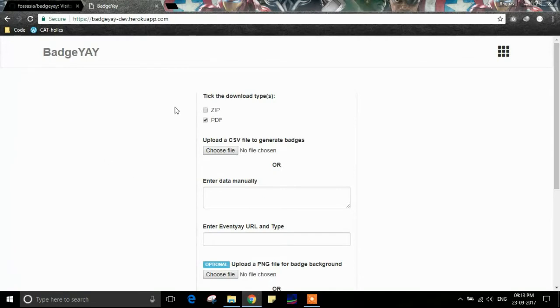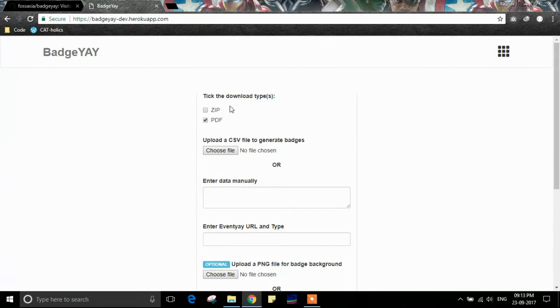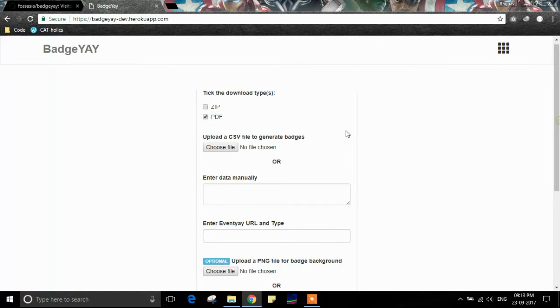Here I have the Heroku-deployed badge.ia application open in front of me. I can select either a ZIP or a PDF file to download. Let's move ahead with PDF selected.